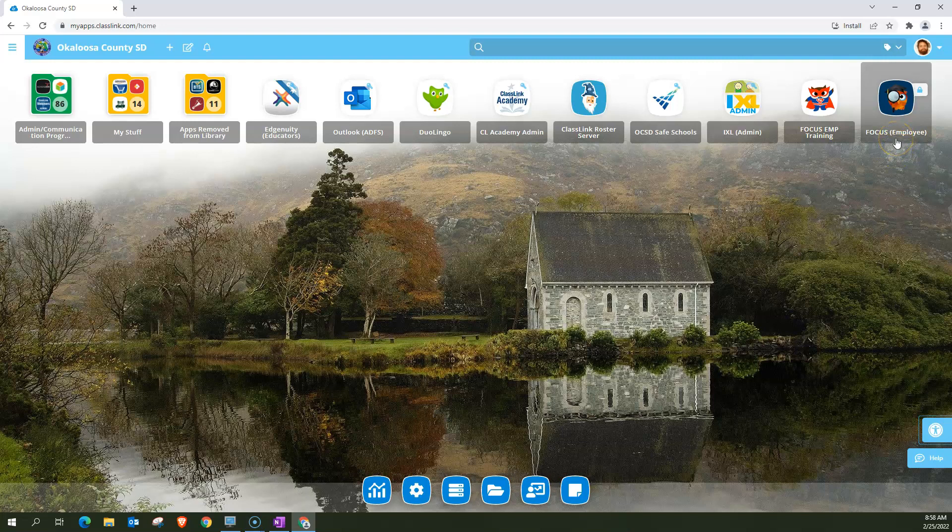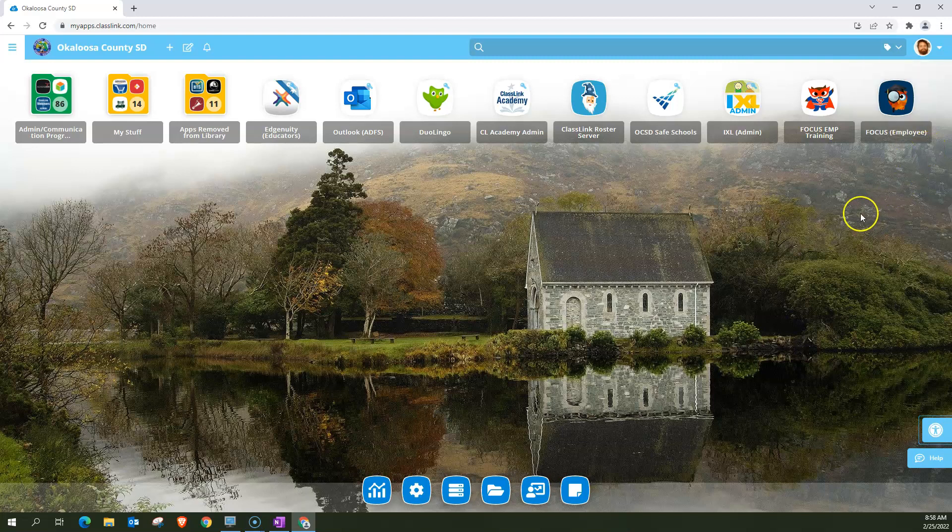The one on the right here for me with the owl with the monocle says Focus employee. This is the live app. This is where students are currently being enrolled for the 2022-2023 school year and where you will spend most of your time when you're actually looking at student data. For the purpose of this video, however, I'm going to continue to use the training app.